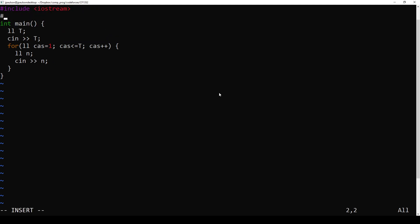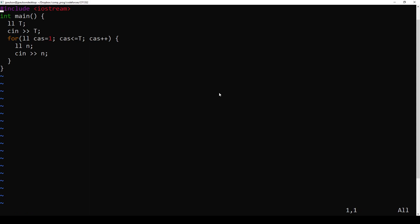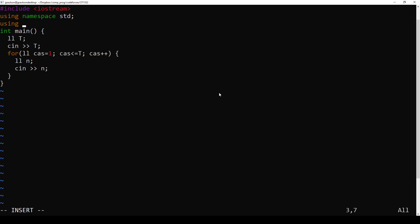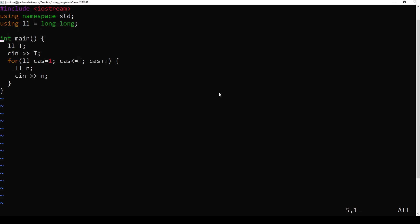Include iostream to do input and output. Using namespace std. We don't have to write std colon colon everywhere. I'm getting LL equals long long - 64-bit integers.